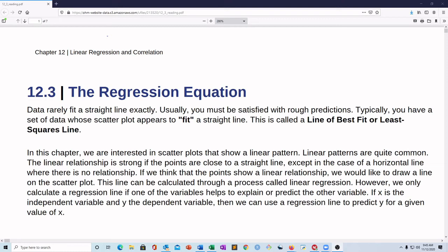Hi everyone and welcome to the module 11 video. We are going to be going over the ideas of this module starting with the regression equation. It's basically going to be all about the regression equation — how we use it, how we interpret it, things like that. So we're going to start with just a very quick overview of what this is and what we care about.